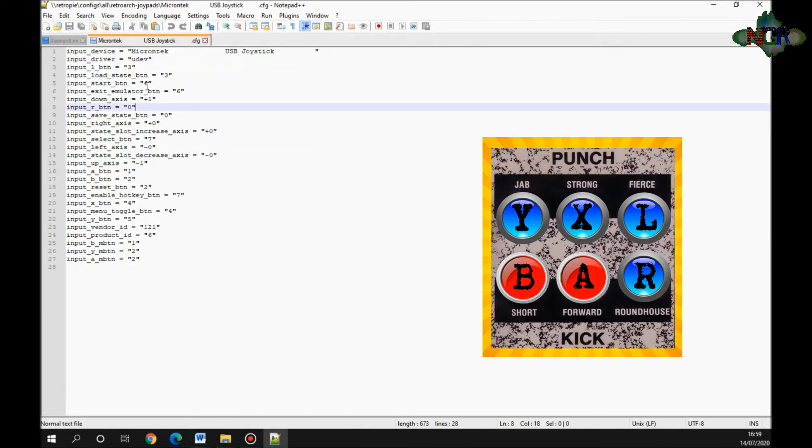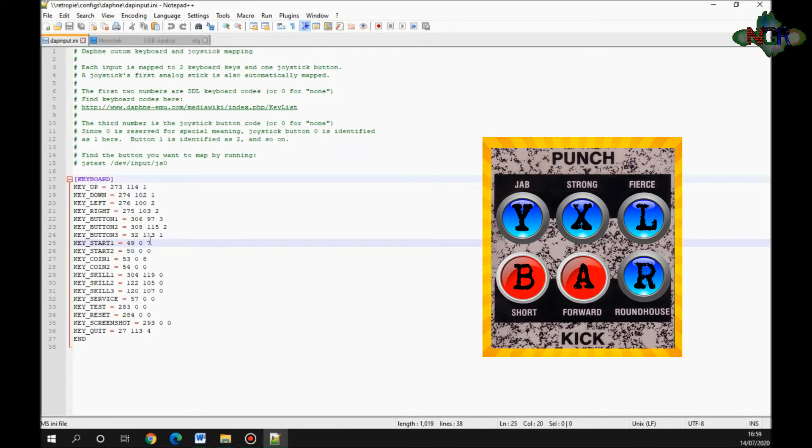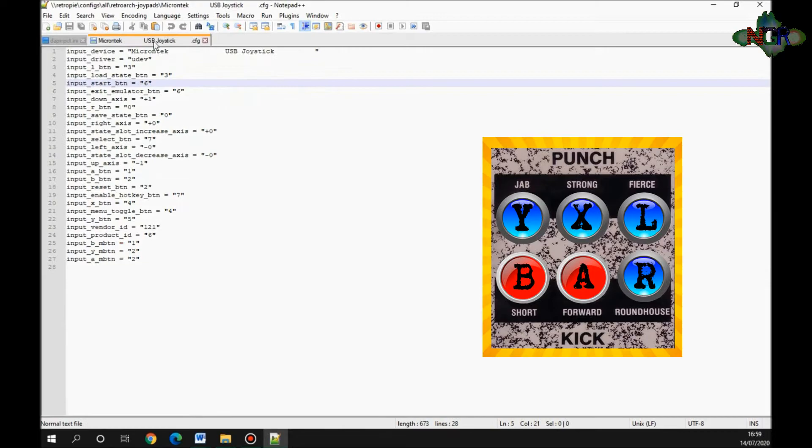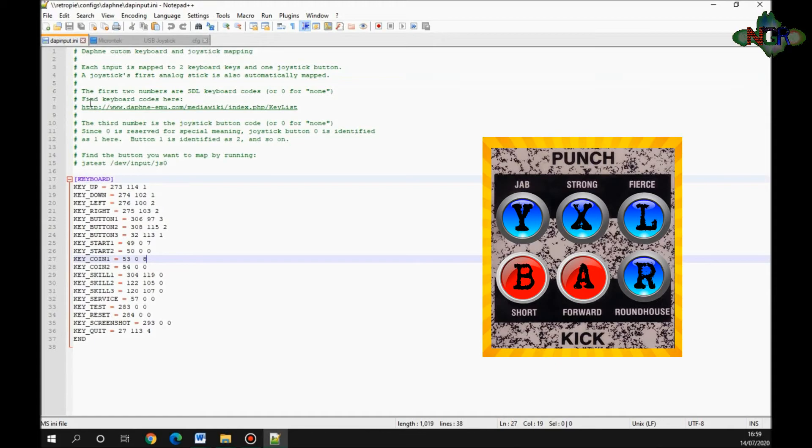Start button is six, so I need that as number seven. To insert a coin, which is my select button—where's my select? That is number seven, so I'll put it as number eight.